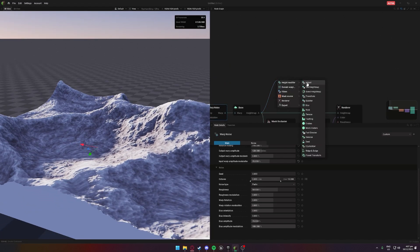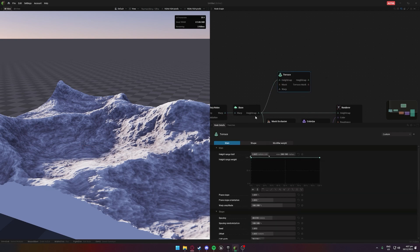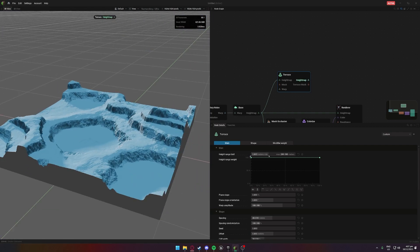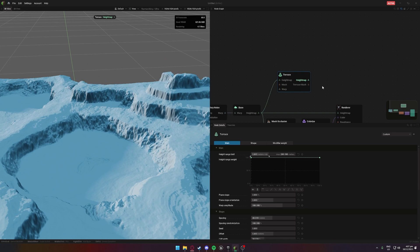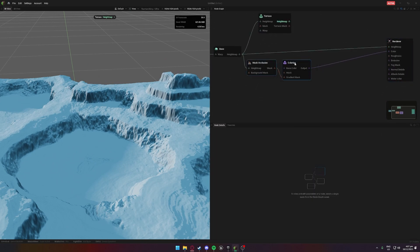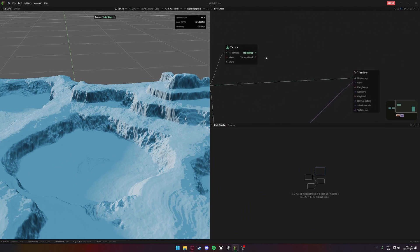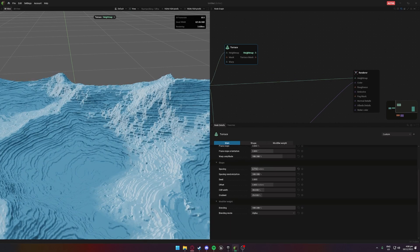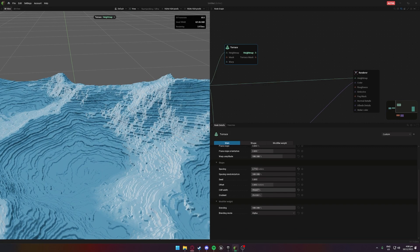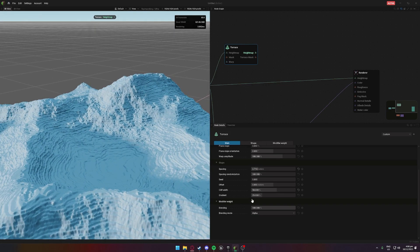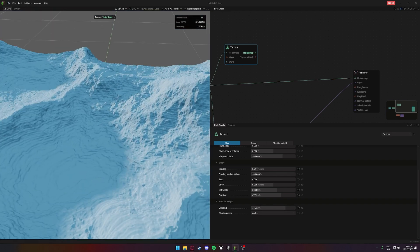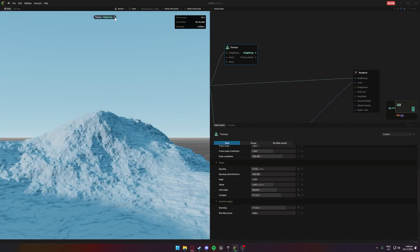Next we're going to add a terracing node. Terracing adds folds in the map — from the get-go it's not exactly what we want but it looks pretty cool. We're going to make it a whole lot smaller and different to get a good basis. We'll reduce the spacing quite a lot, increase the cliff width, increase the radius gradient, and decrease the blending a bit to make it blend better. Overall that's a pretty nice looking result — it breaks it up a little bit.